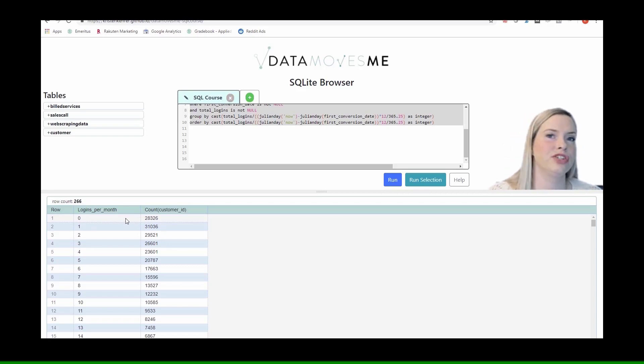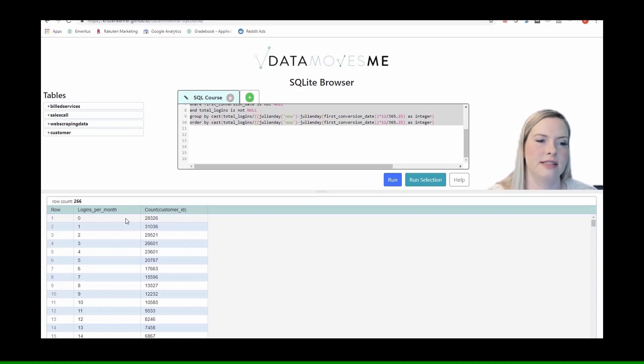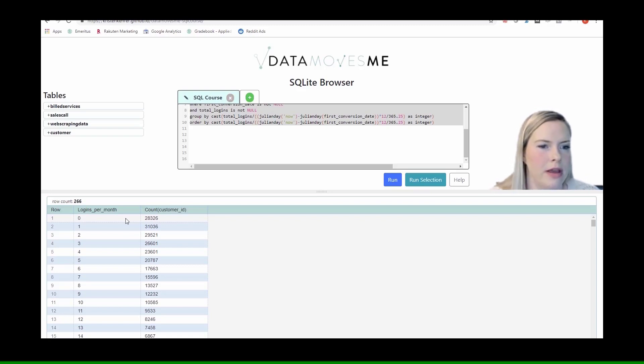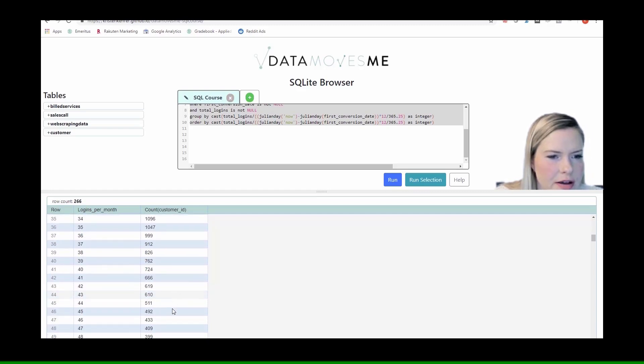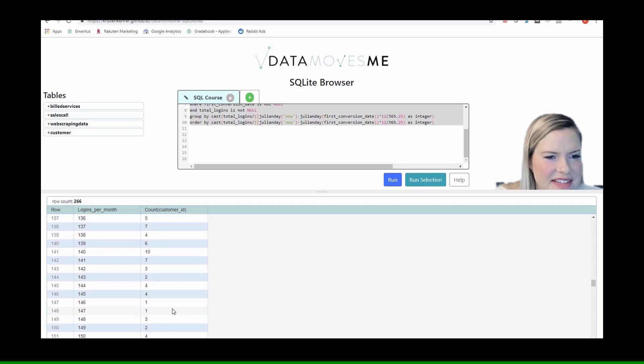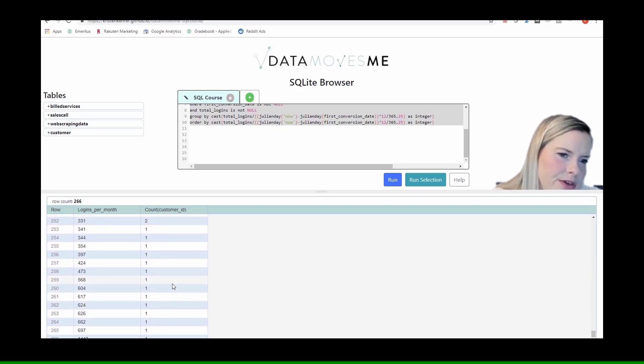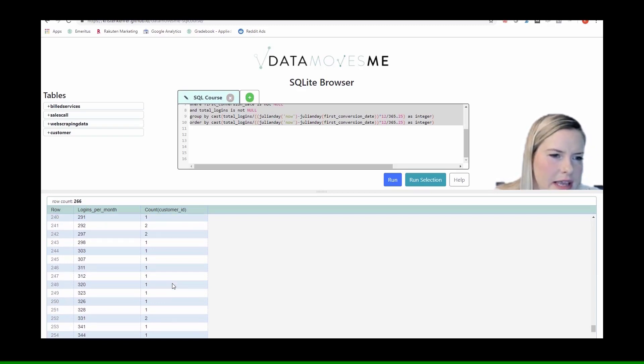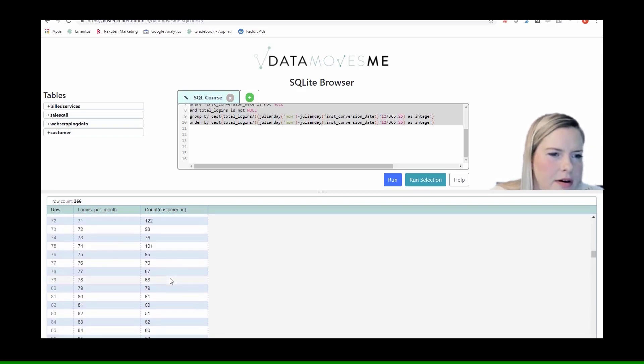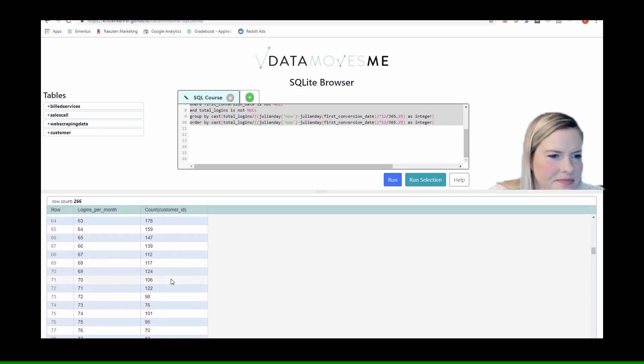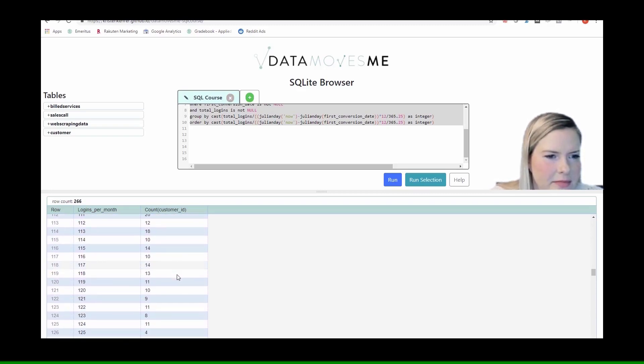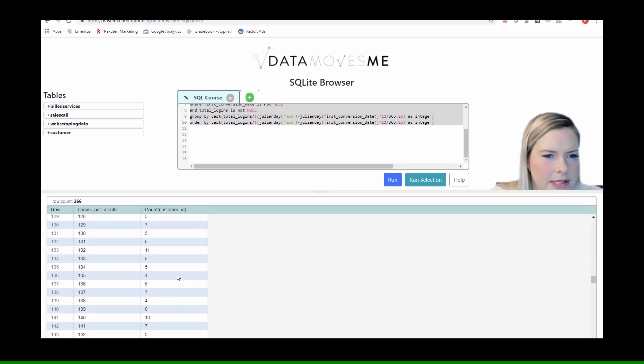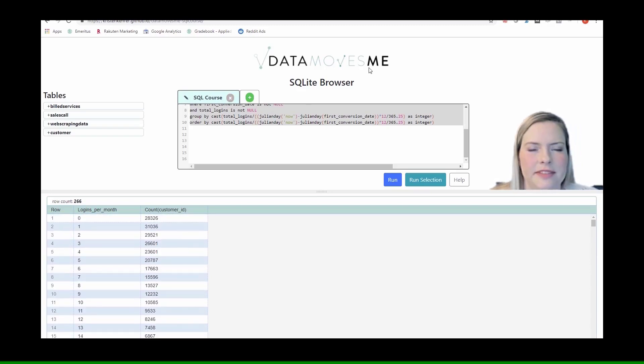So now we see there's 28,000 customers who log in less than once per month. Because again, we cast as an integer, so it is truncating that to zero. So it's not actually zero. It's that on average, they log in less than once per month. And we can see this distribution of data. In general, it's getting smaller as the logins go up. Very few people are logging in more than a little over a hundred times a month.